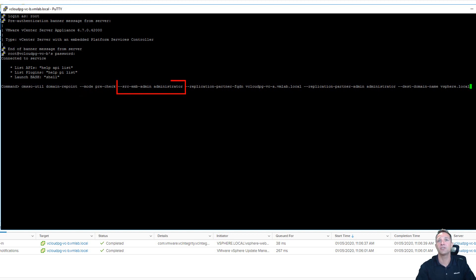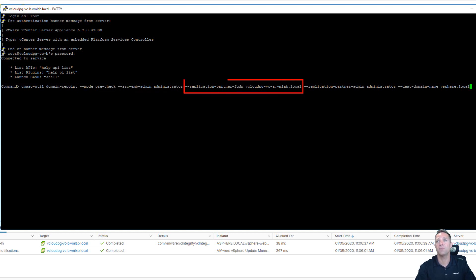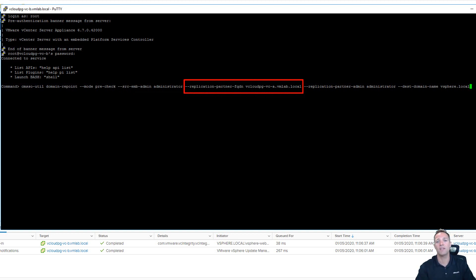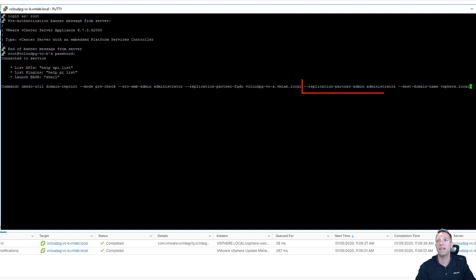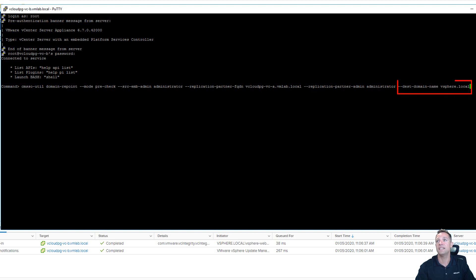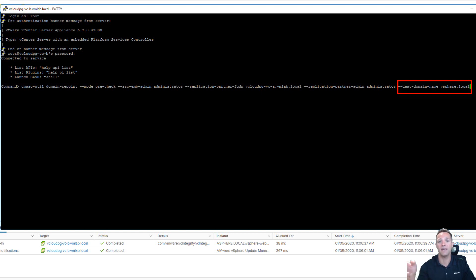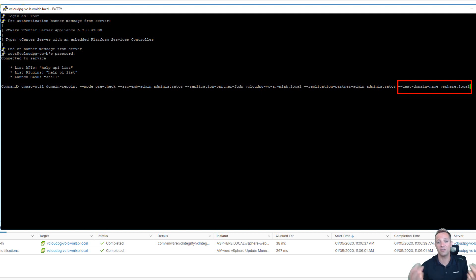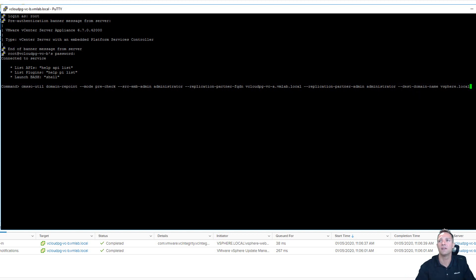And the source admin is called administrator. So this is purely for authentication. The replication partner is vCloudPGVCA. So remember we're performing this on B and we're going to be connecting B to A. So therefore our replication partner here is vCenterA. The replication partner admin. So this is credentials, remember. This is administrator. And then we have the destination domain. So the destination domain is vSphere.local. And also the domain that I'm running in vCloudB is also vSphere.local. So at the moment we have two vSphere.local domains and basically we're going to be joining them and it'll be one big vSphere.local domain.